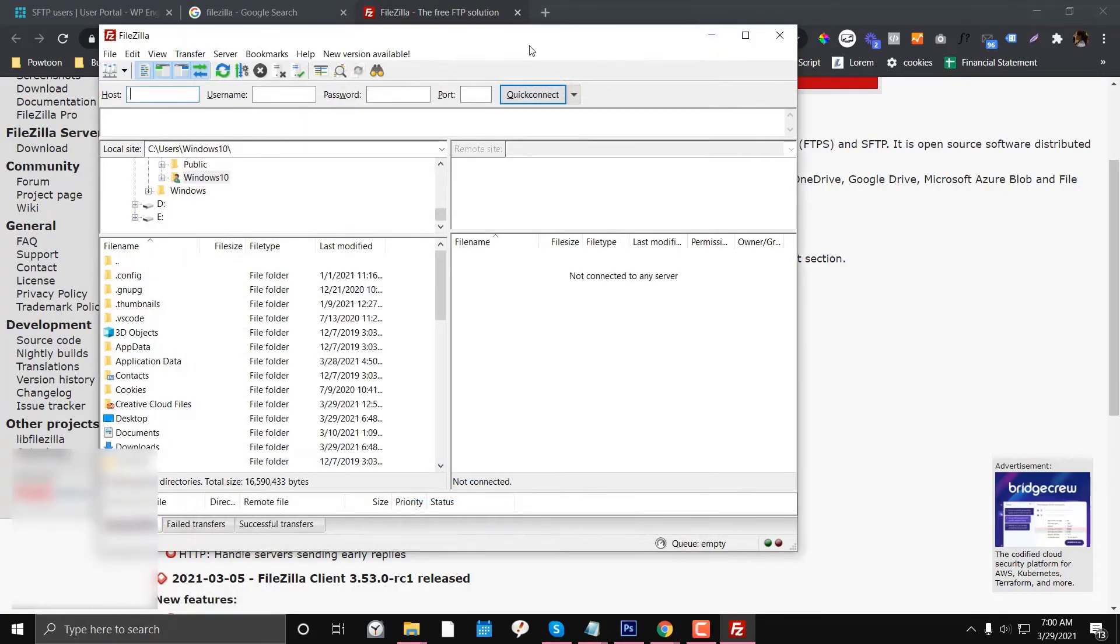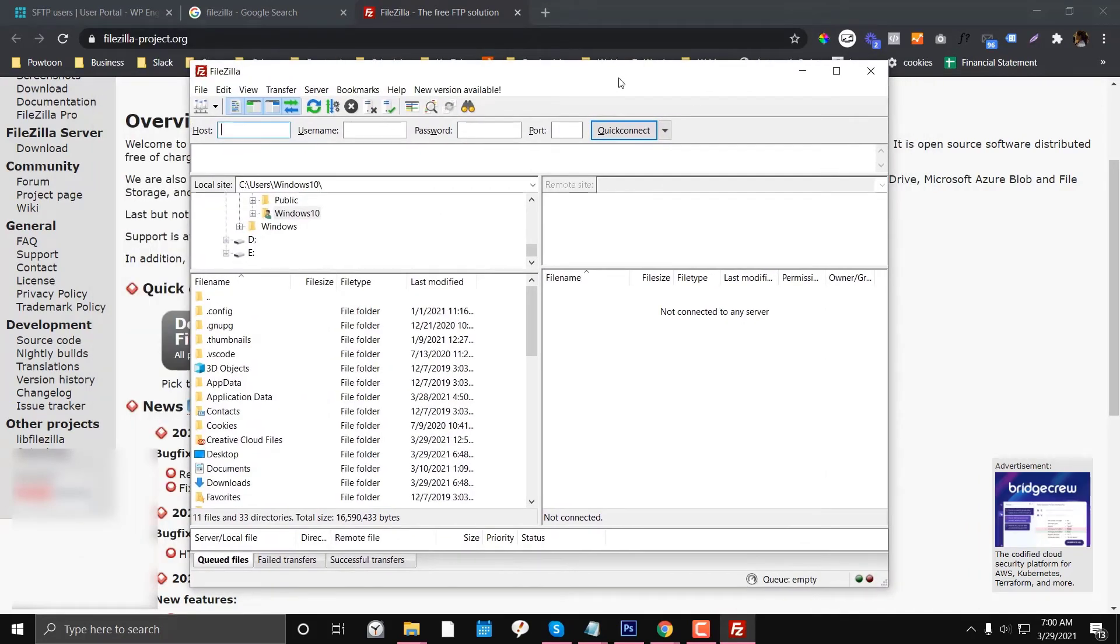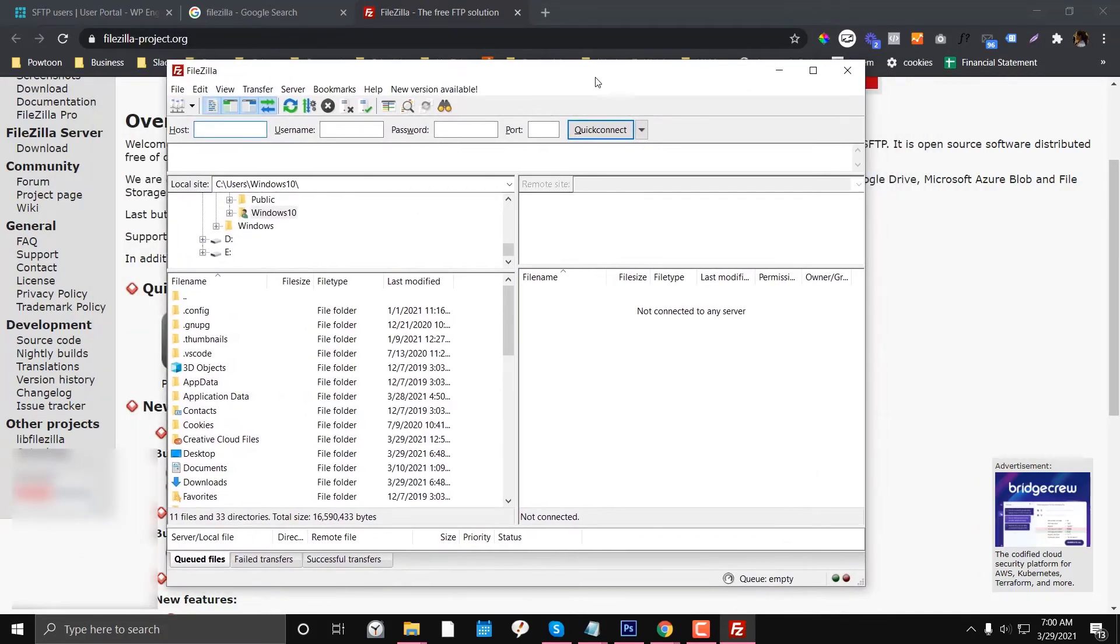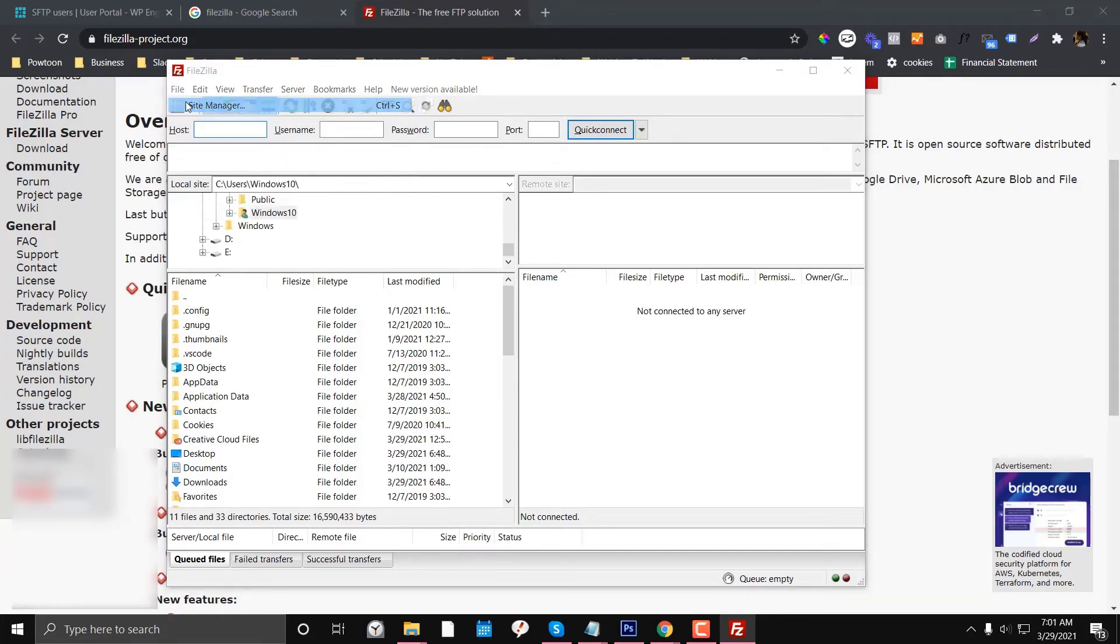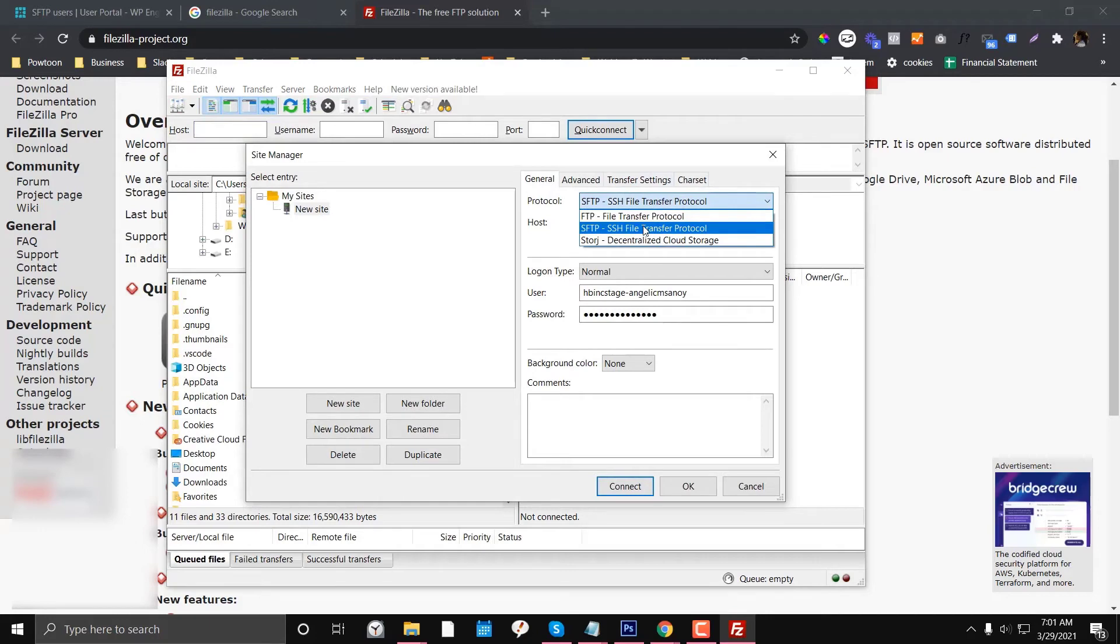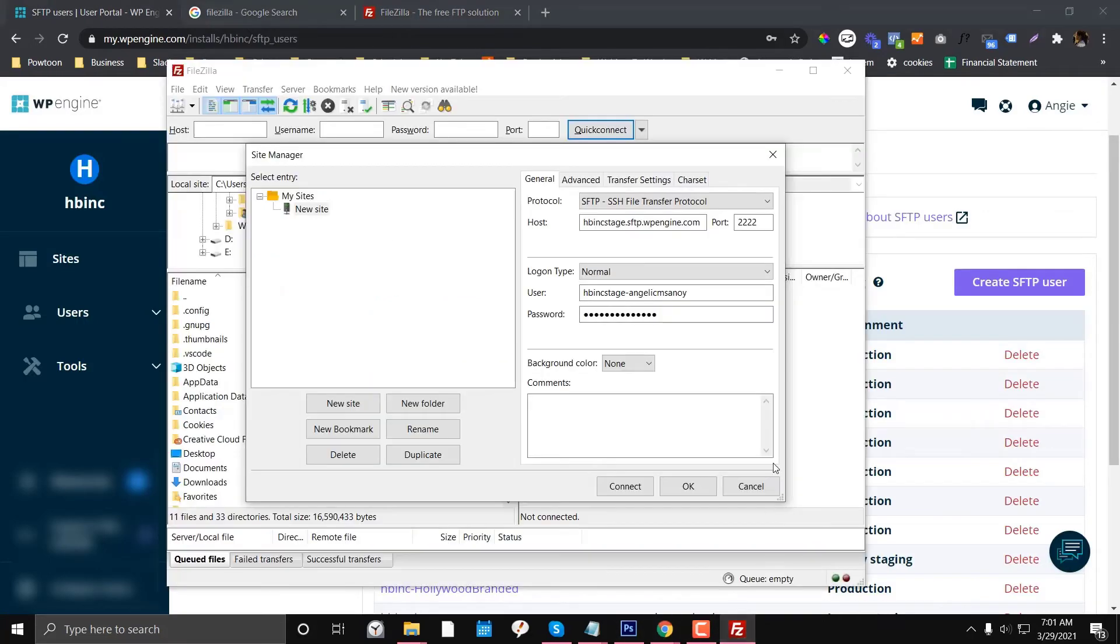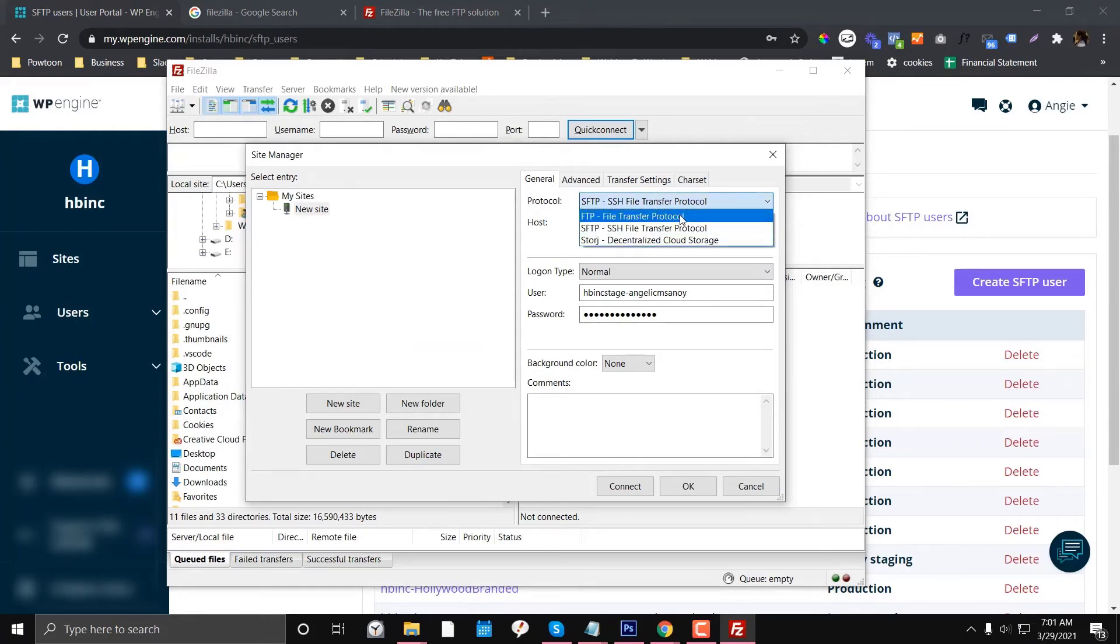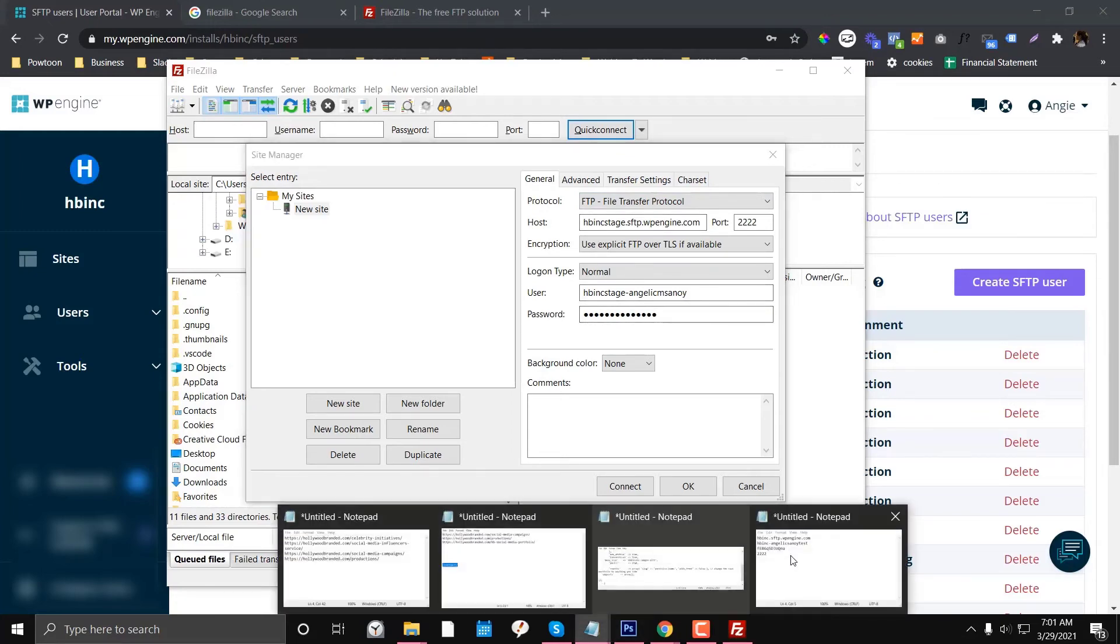If you cannot access your FileZilla even though your credentials are right, go to File and then Site Manager. Make sure it's set to SFTP - this is for WP Engine. As you can see here, it is SFTP, so you need to set it up to SFTP or SSH File Transfer Protocol. By default, I think it's only FTP (File Transfer Protocol), and this won't work because we're generating access for SFTP.